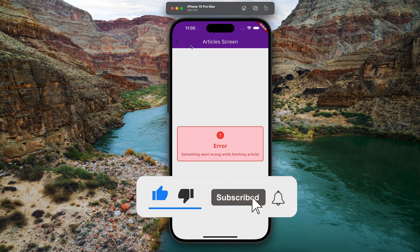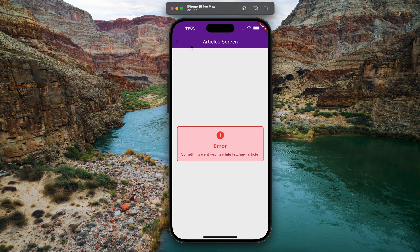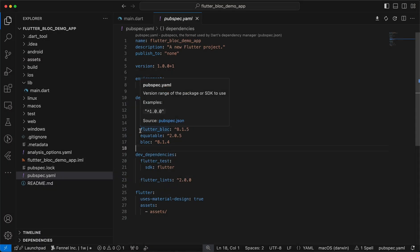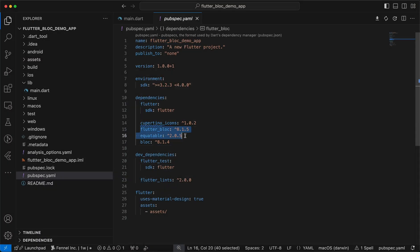Now before we get started, if you haven't subscribed yet make sure to subscribe and turn on the notification bell so you don't miss our content. Now let's get started. To begin we will add these three packages: bloc, equatable, and flutter_bloc.